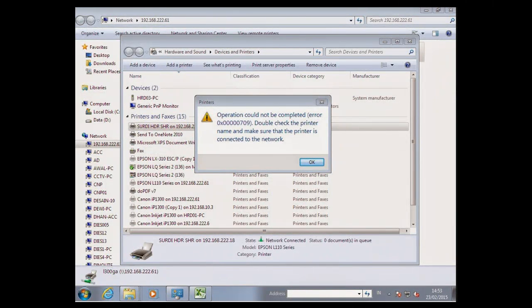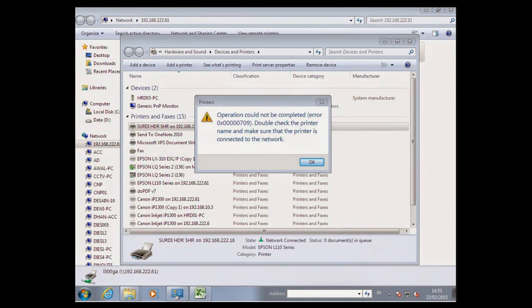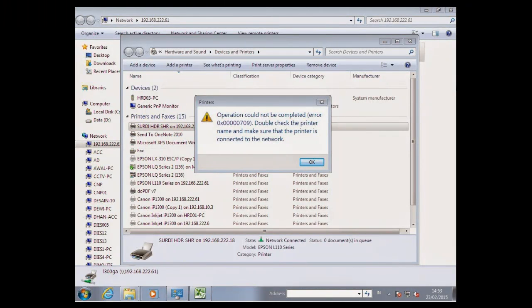For added insurance, back up the registry before you alter it. At that point, you can restore the registry if an issue happens. It's a simple fix to the Windows system registry. This is what I did to solve the annoying little problem.